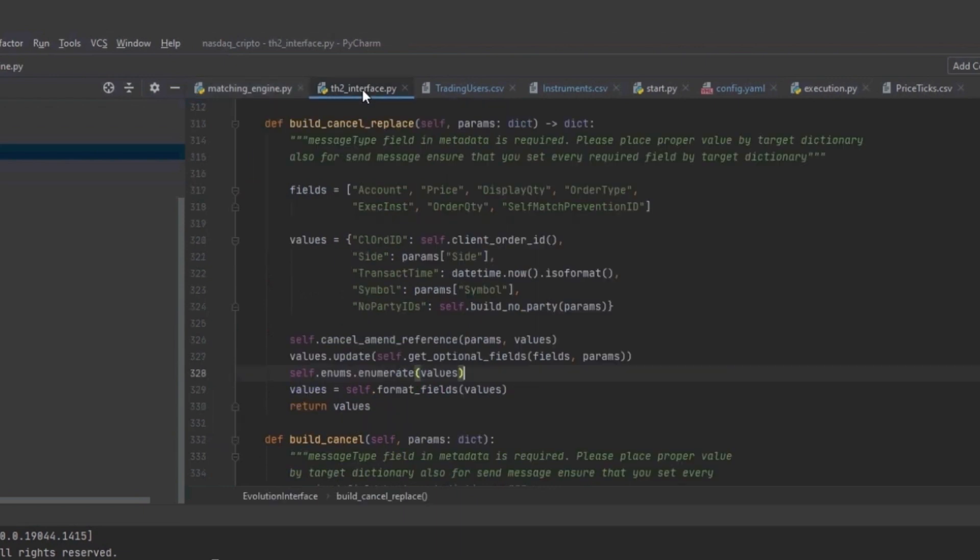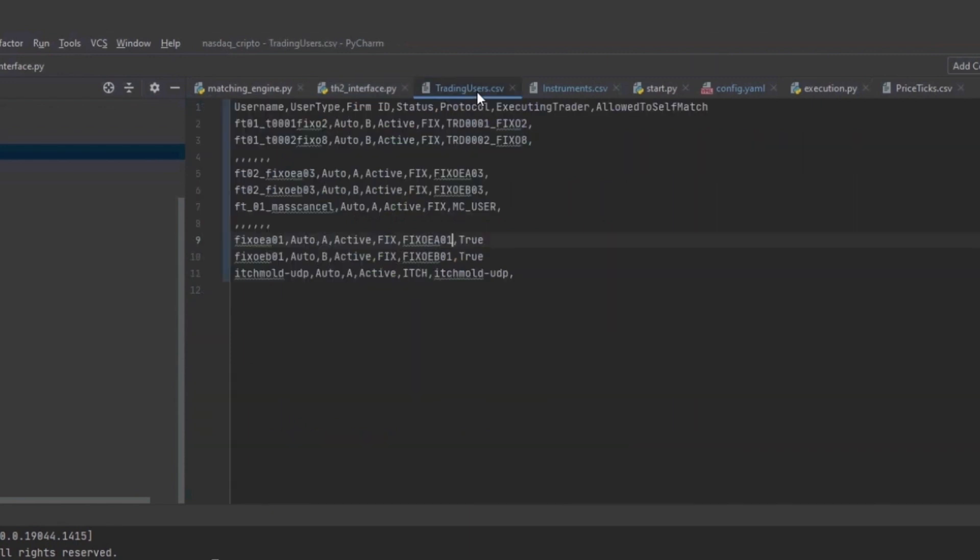The second part is the interface part, which is related to a specific protocol: fix, ITCH, native or binary, downstream, etc.